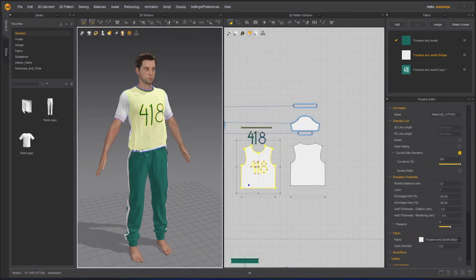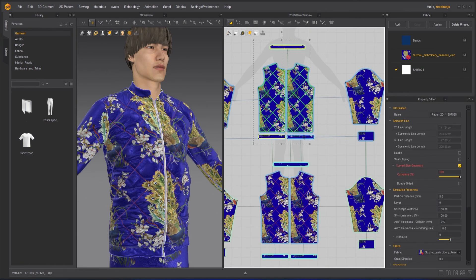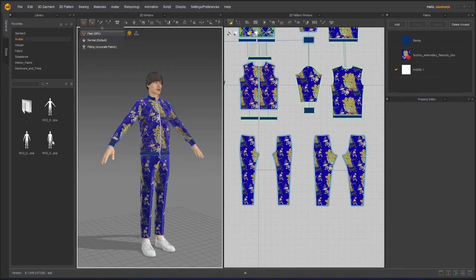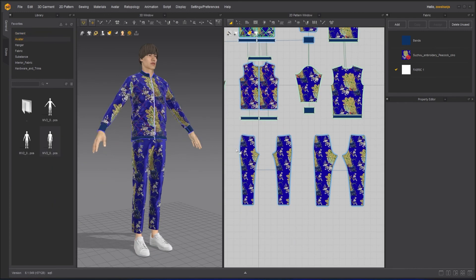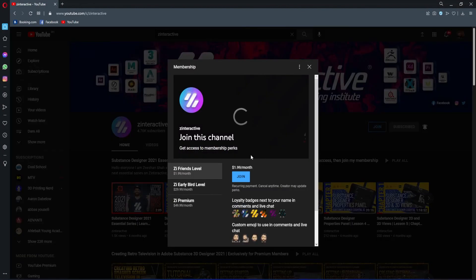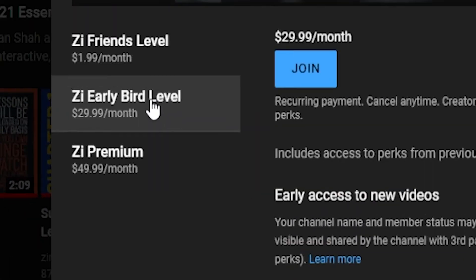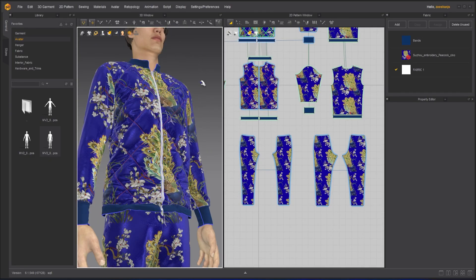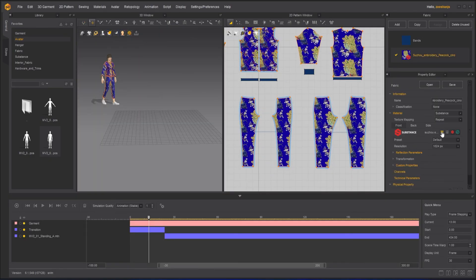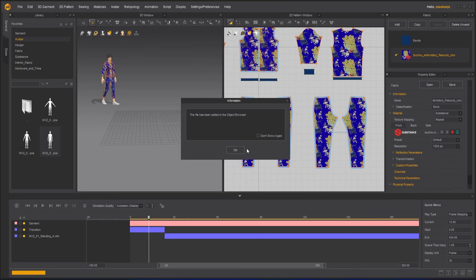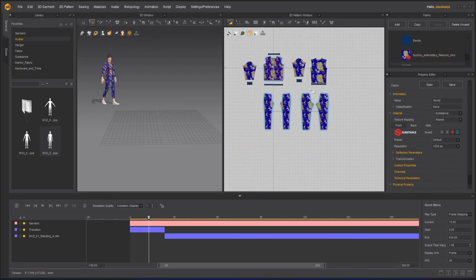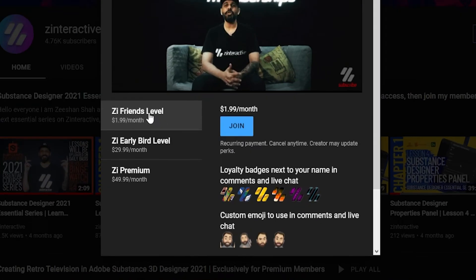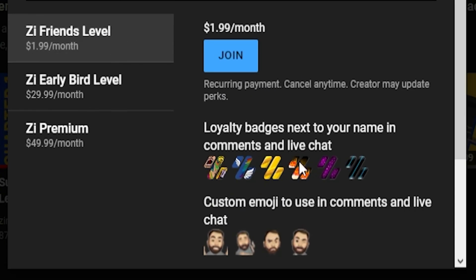If you're enjoying this series and want to binge watch the whole course without waiting for the next lesson, then join my Z Interactive Early Bird membership plan. Once you're an active member, you'll be able to binge watch all the courses without waiting for lessons to get published. Moreover, you can support my channel by joining the Z Interactive Friends membership plan - you will get a lot of perks with that also.